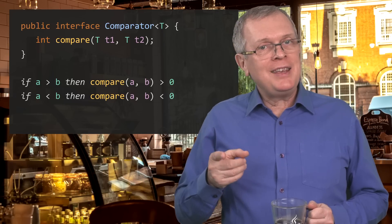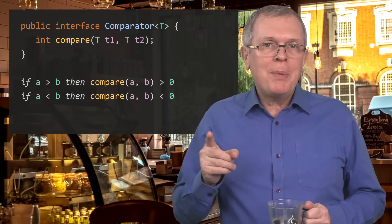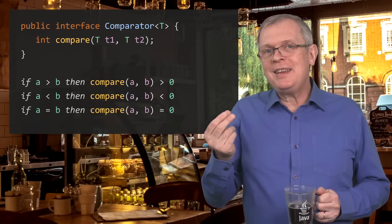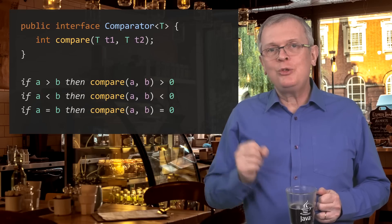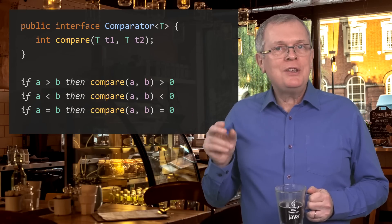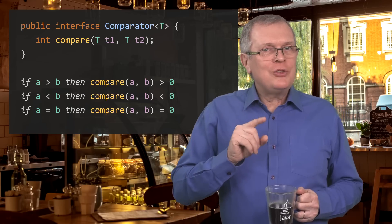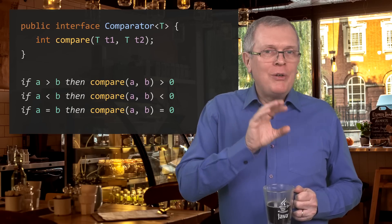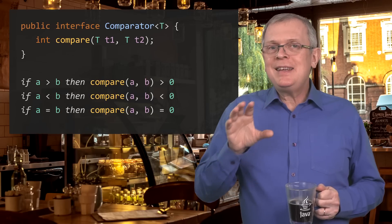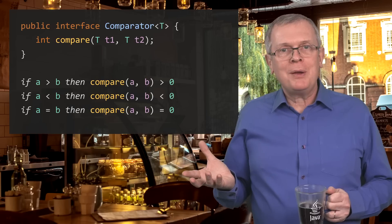If a is lesser than b, then a.compare(b) should be less than zero. So there is actually some correlation between the result of this comparison and the equals method of the objects you are comparing.